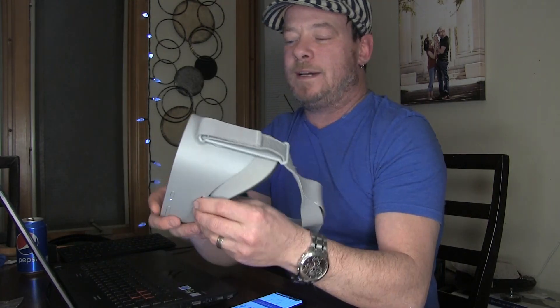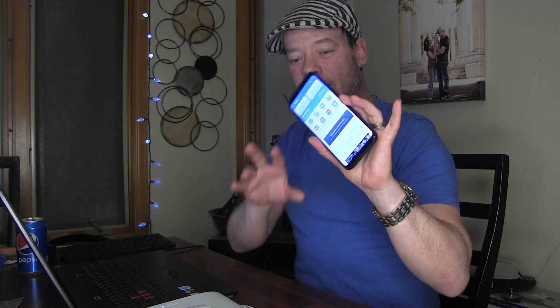Hey guys, Ty here. This is another video in my series on how to get the most out of your Oculus Go. In this video, I am going to show you how to wirelessly transfer any sort of file from your phone to your Go, as long as you are on your home network.